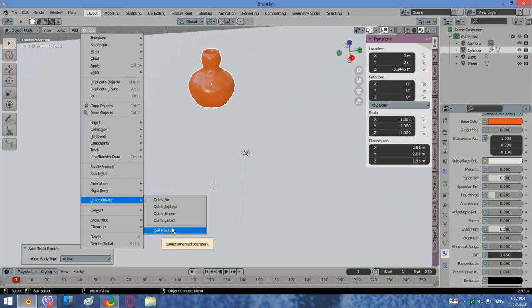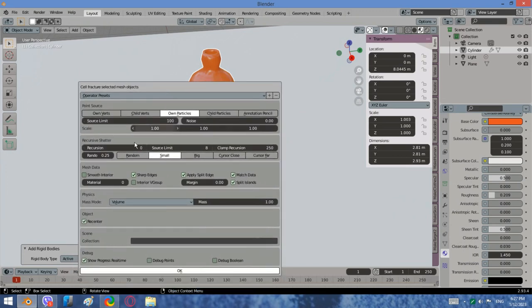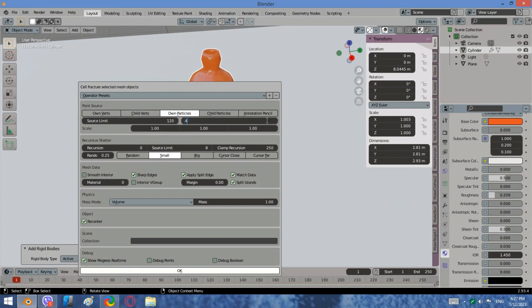If you cannot see it, you need to go to Edit, then click Preferences, choose Add-ons, type Cell Fracture in the search menu and activate it. You do not need to install this add-on, it is already installed by default in Blender.